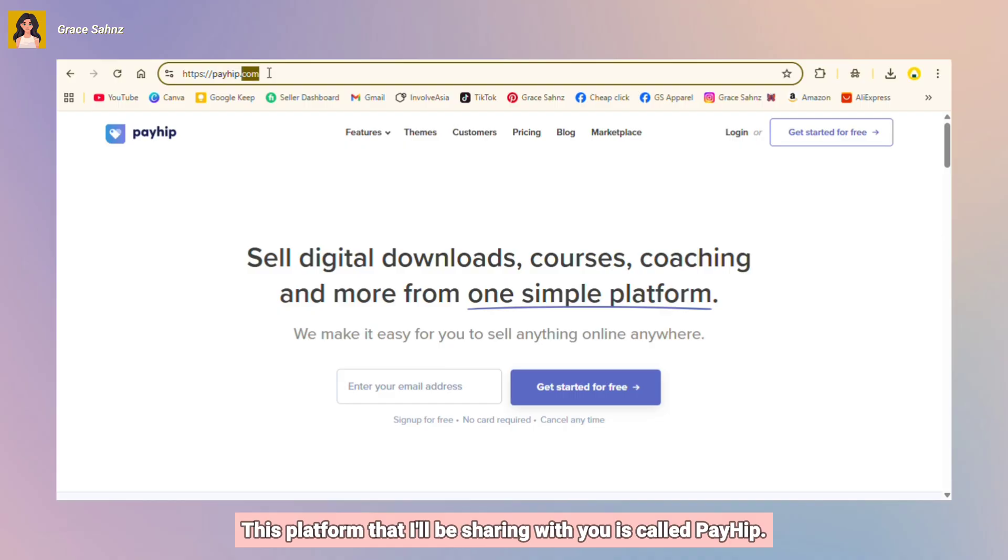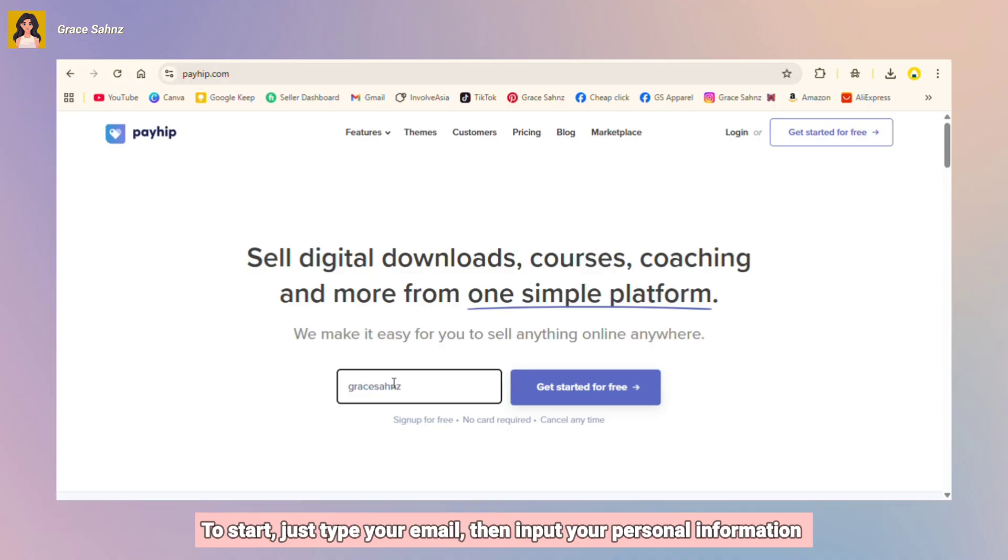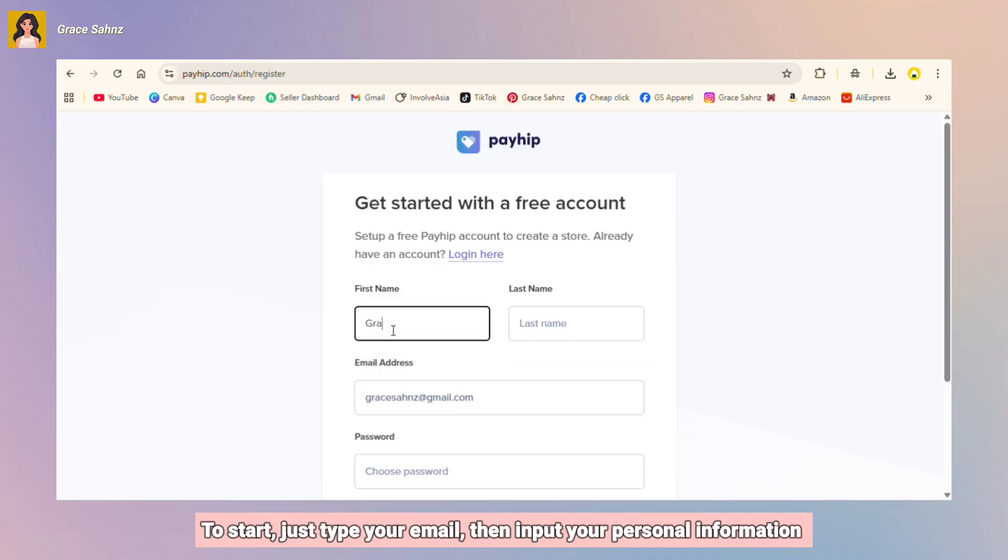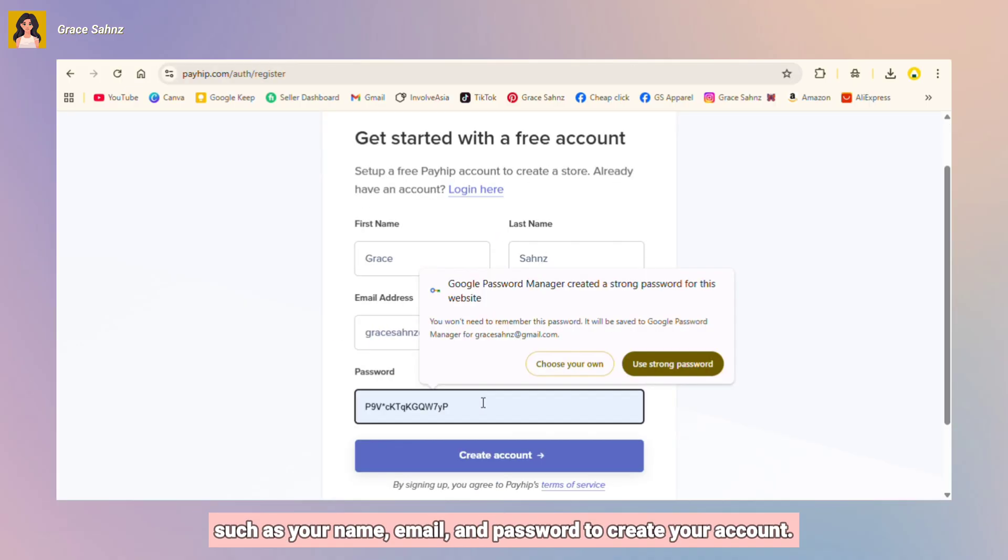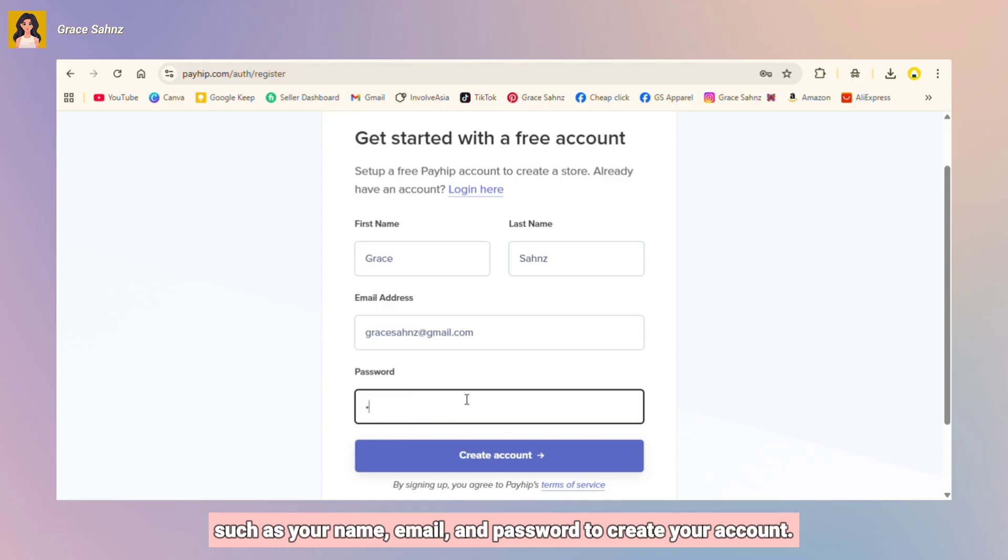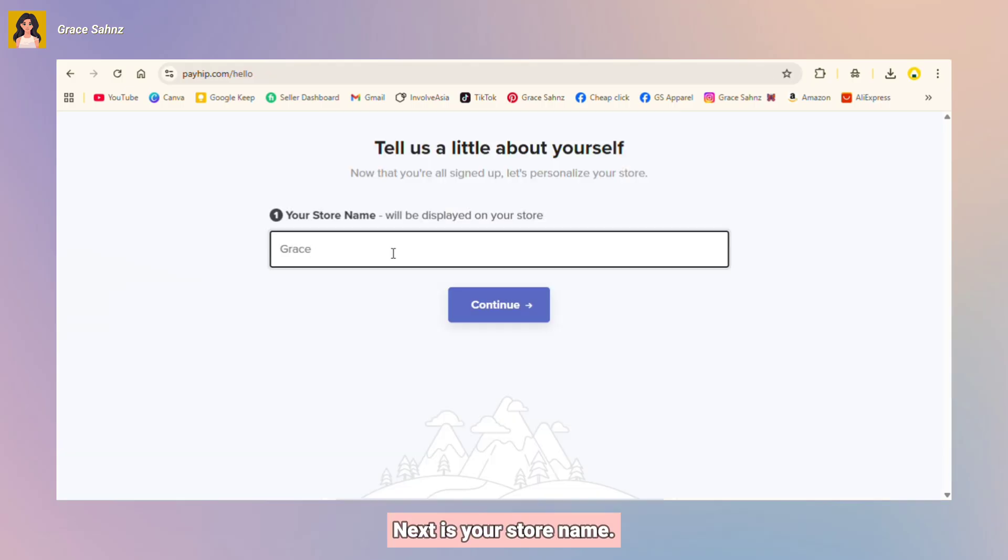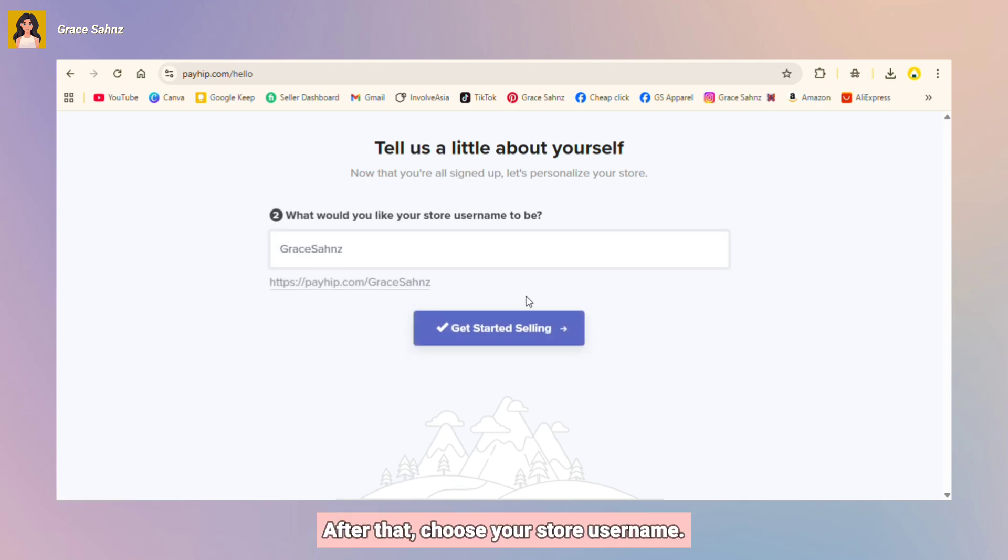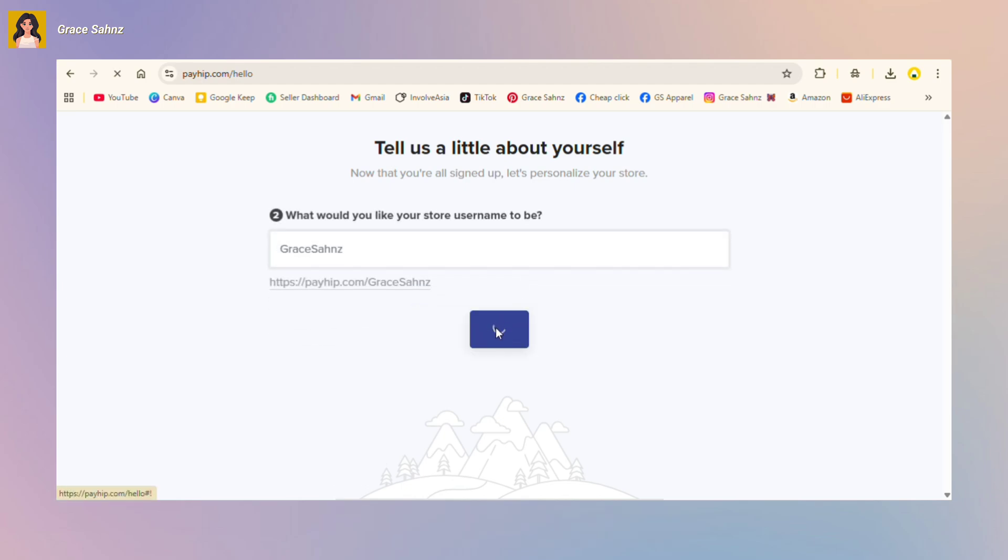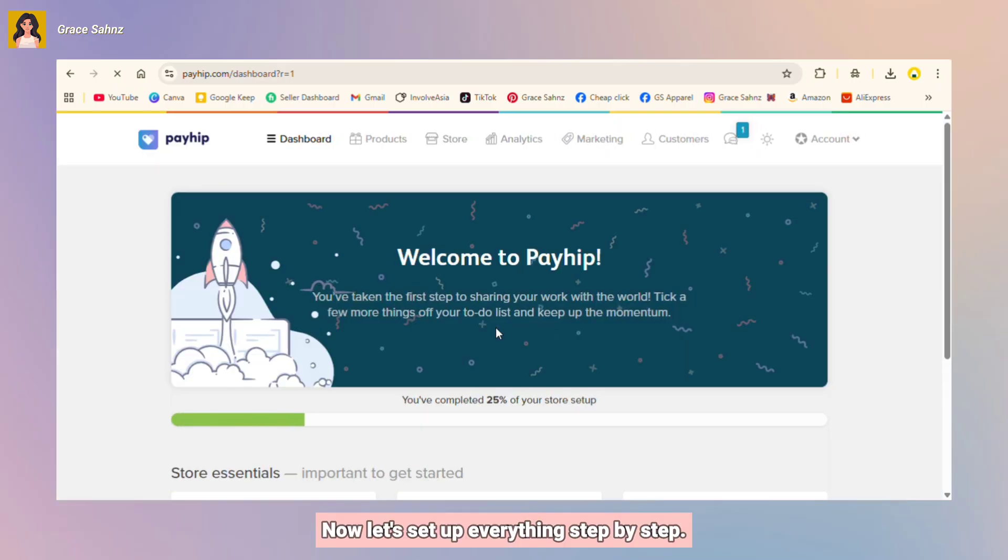This platform that I'll be sharing with you is called Payhip. Just search payhip.com. It's totally free to start. Just type your email, then input your personal information such as your name, email, and password to create your account.